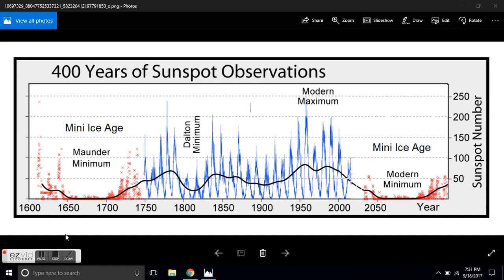What you're looking at is 400 years of sunspot observations. What we're going to be talking about tonight is the grand solar minimum and what that is — what does that mean? If you look on this picture, we have a mini ice age here from 1600 to around 1745 called the Maunder minimum.